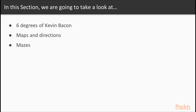In this section, we're going to look at a few real-life examples of how we could use a graph database, including the popular game Six Degrees of Kevin Bacon, looking at a map and a maze, and figuring out how to get from point A to point B.